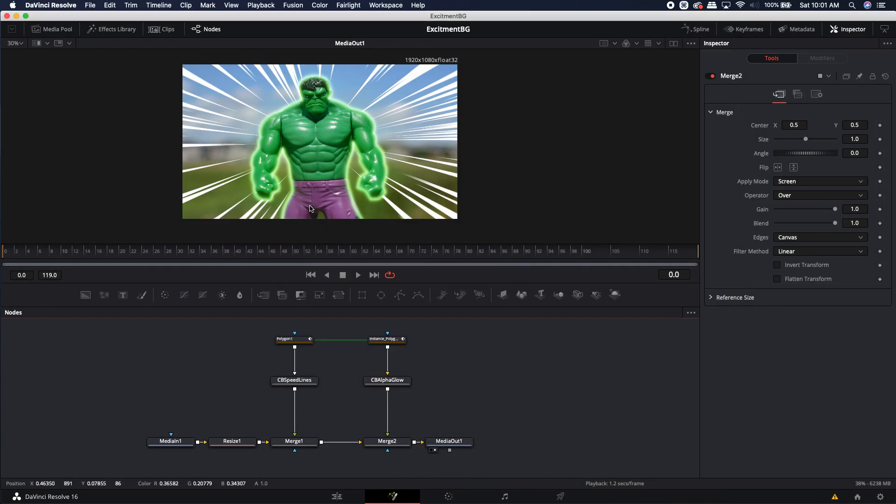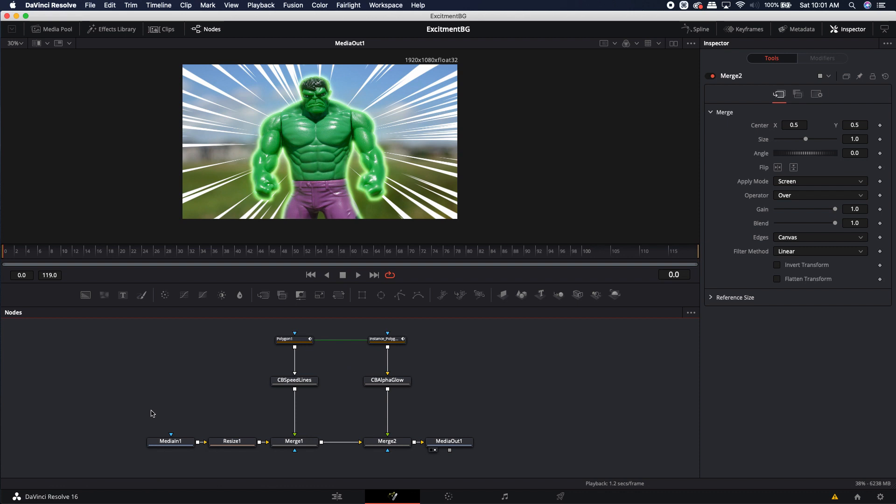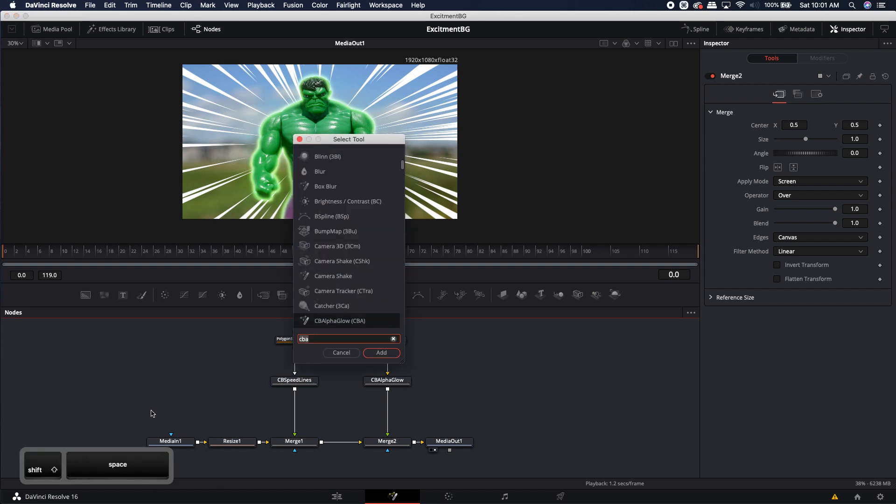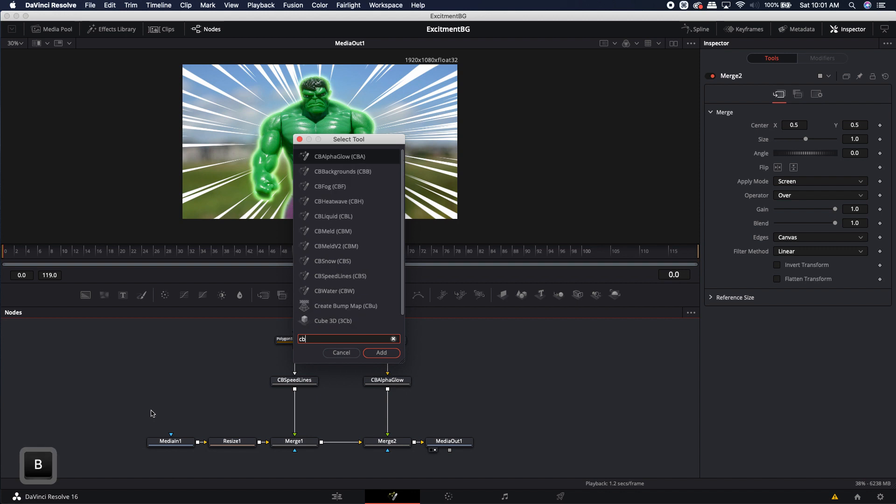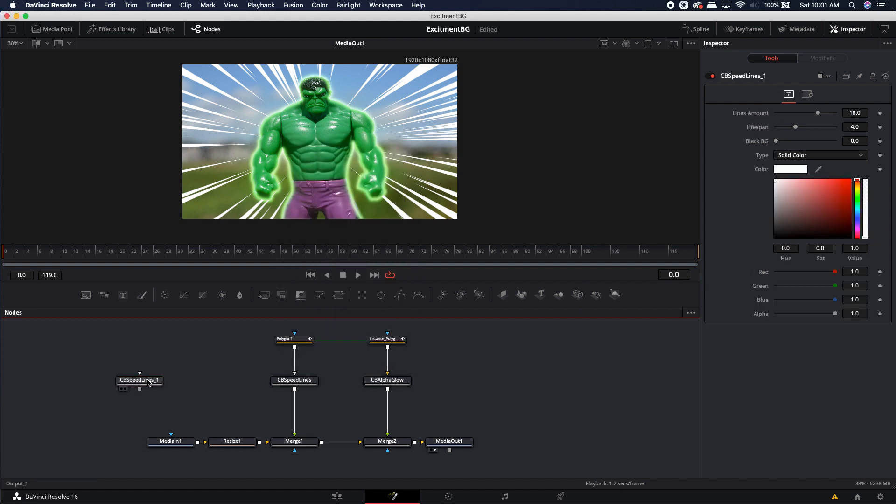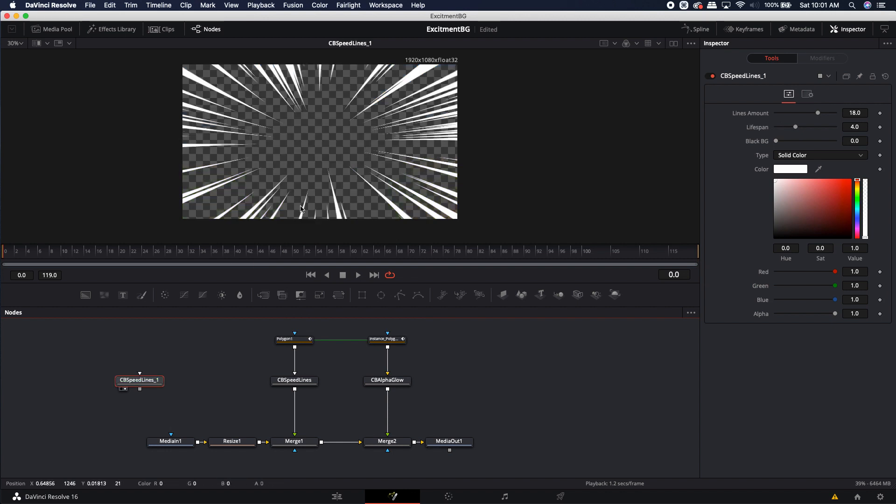This is the tool. Essentially all it does is it creates these lines. Now they can be white or they can be pretty much any color you want. Once you've loaded it into your macro folder, in order to bring it up, all you have to do is shift space and you can type in cbspeed. It'll be the cbspeedlines or cbs. All right, so let's look at this tool real quick. It's pretty simple. It starts off in its default position. It gives you all of these lines.